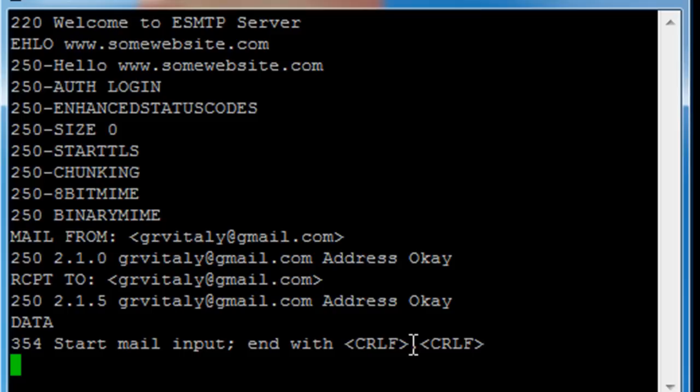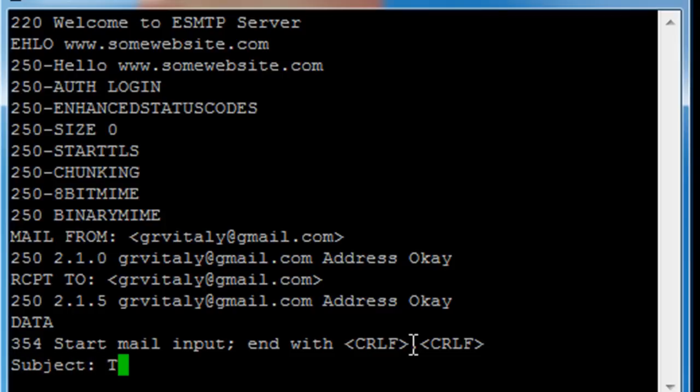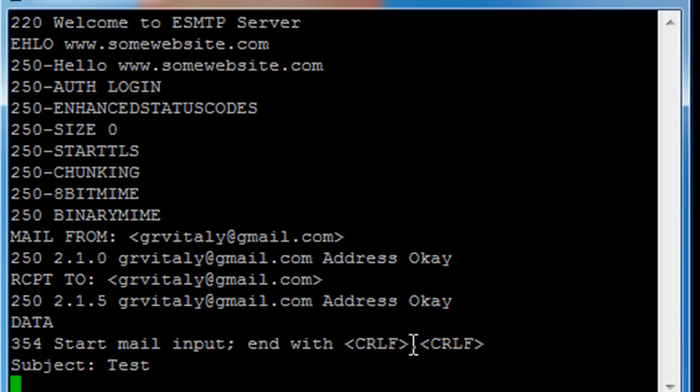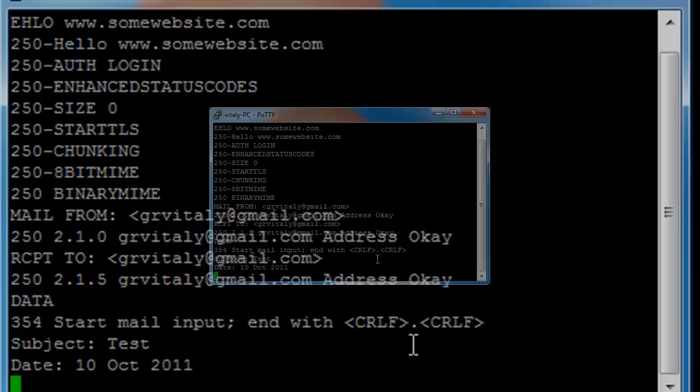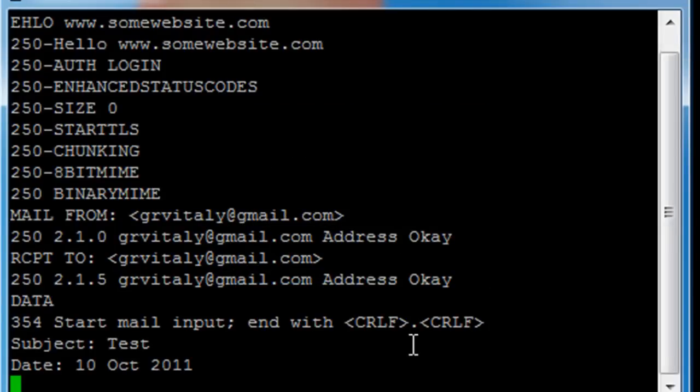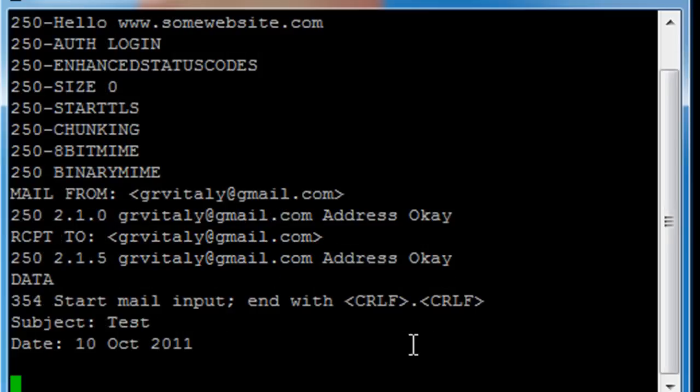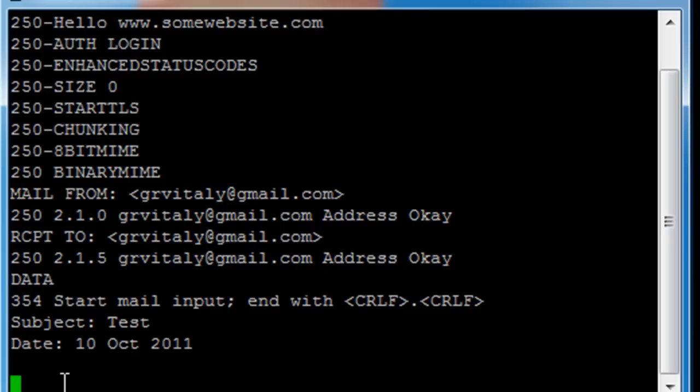So this data, first of all, you need to transmit the headers, obviously. So the message will have something like subject test and then the message will have a date. And that's about it. You can just enter the empty line. Empty line says that here the headers finish and then the message begins.